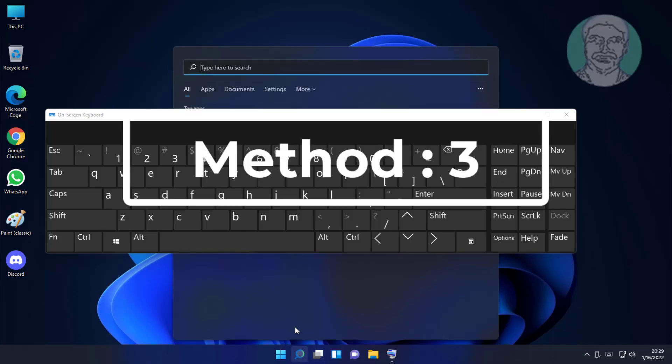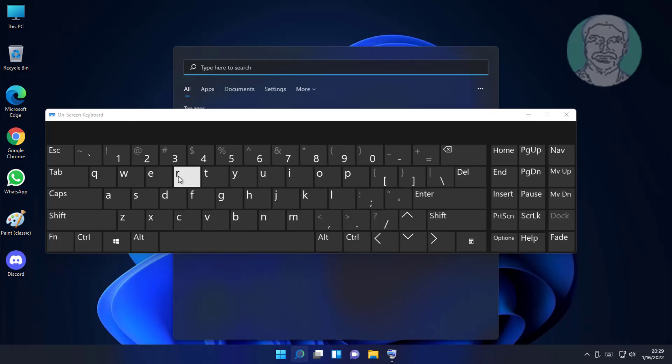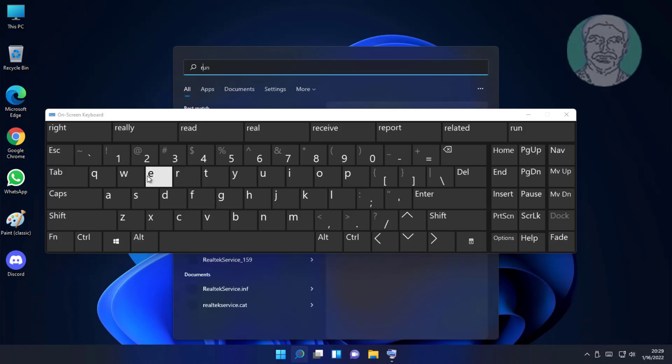Third method is type regedit in Windows search bar, right click Run as administrator.